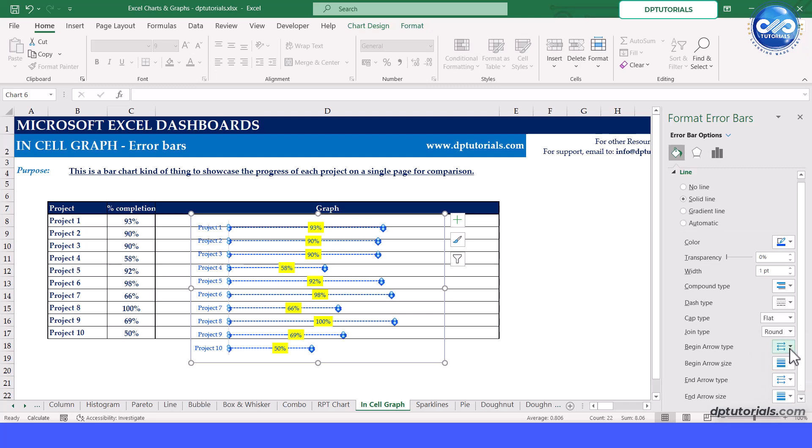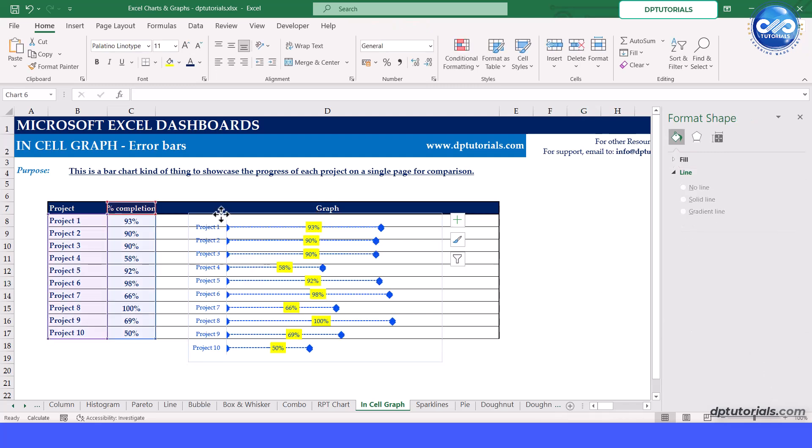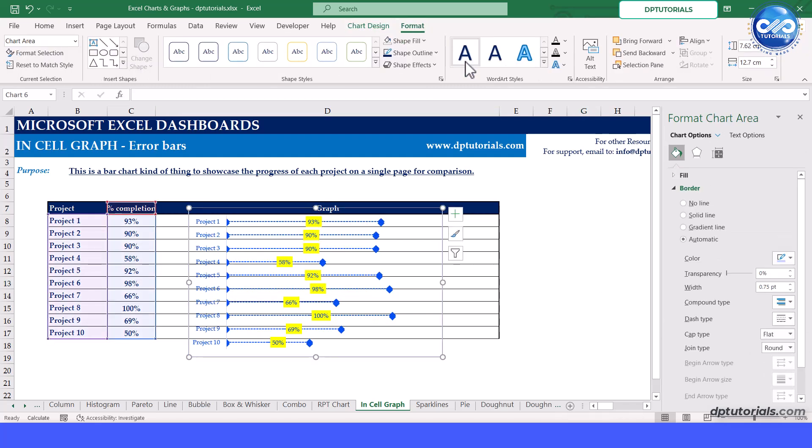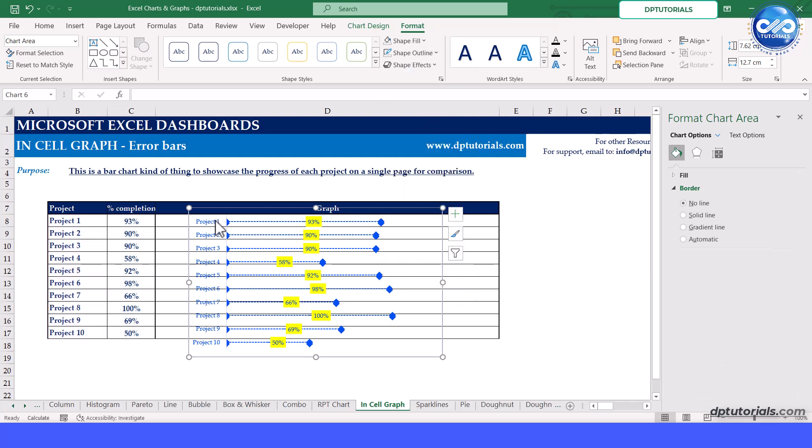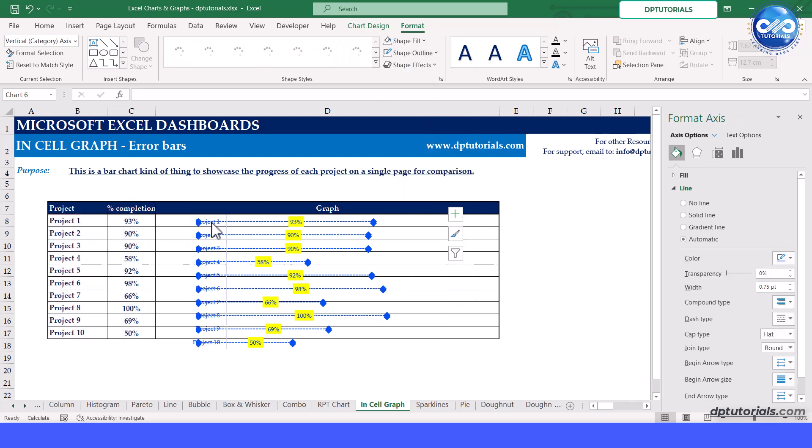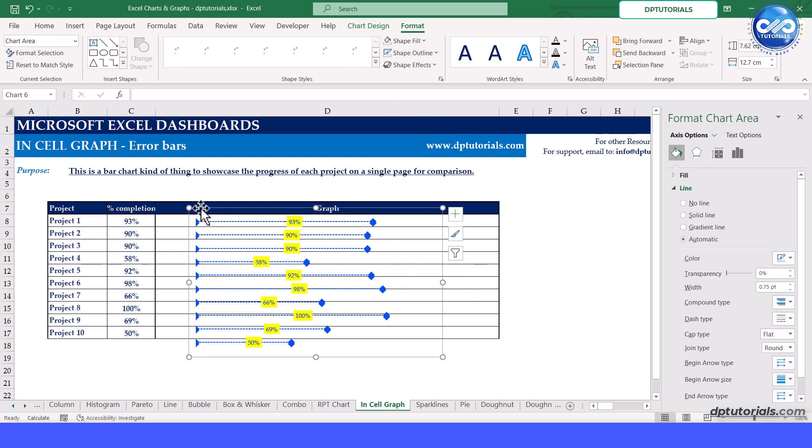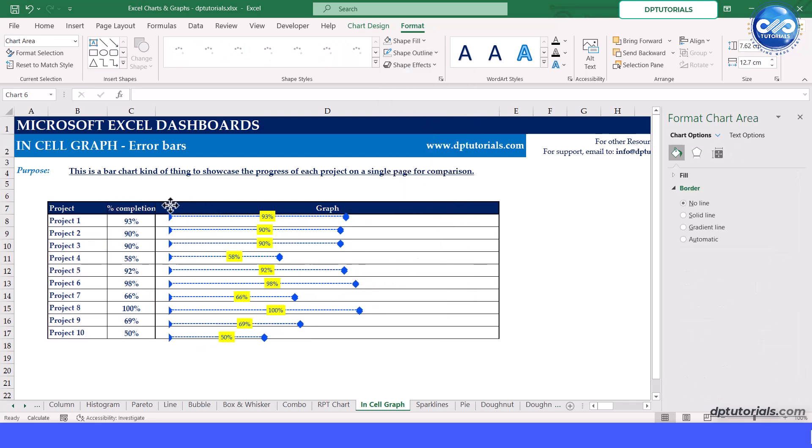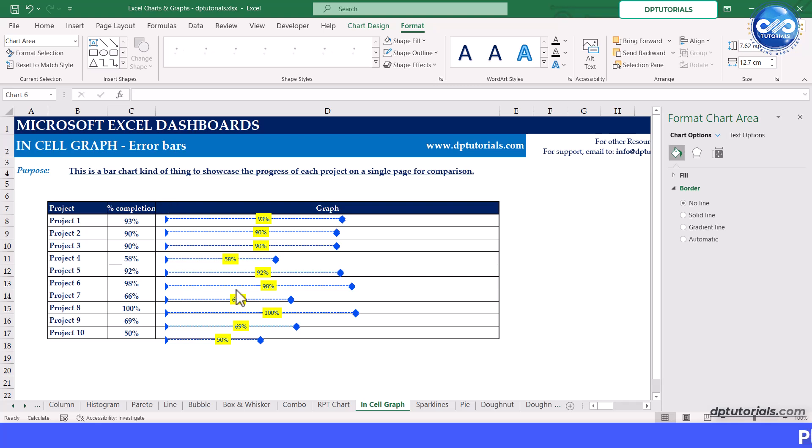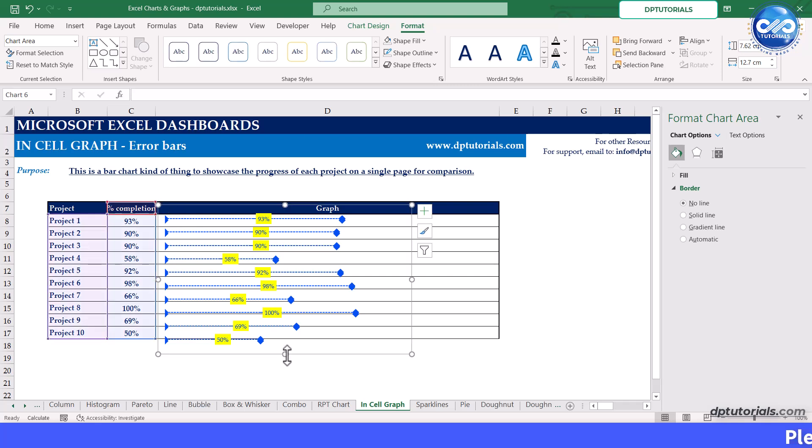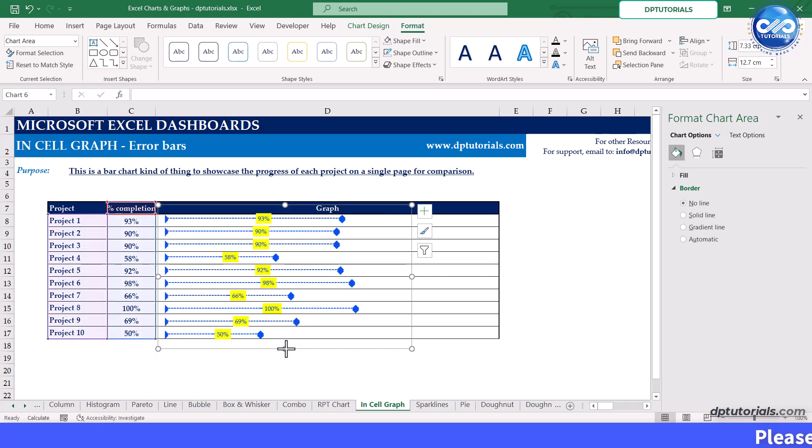Then you can remove the vertical axis and give a final touch up to make it more professional. We will now adjust the error bars to fit within the cells. You can also change the color to make it more visually appealing.